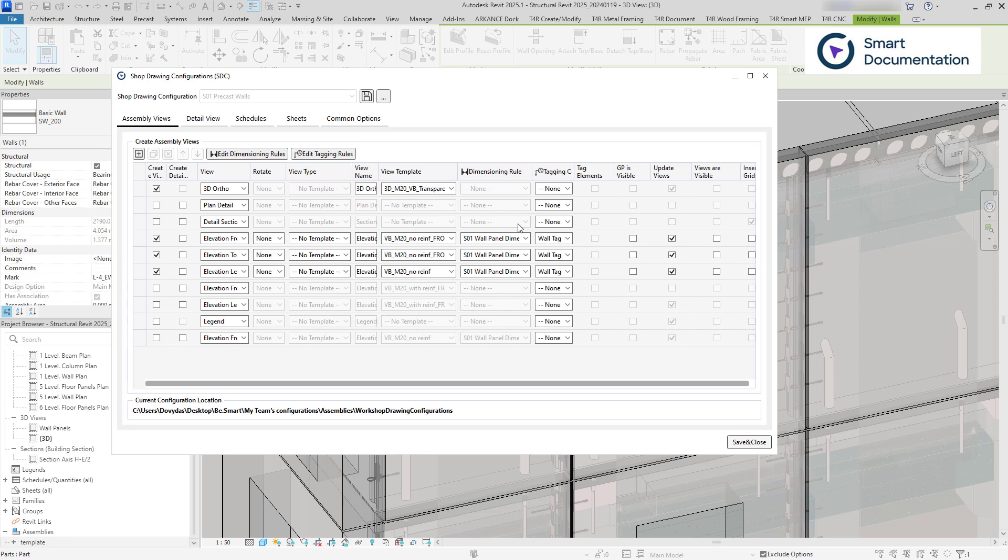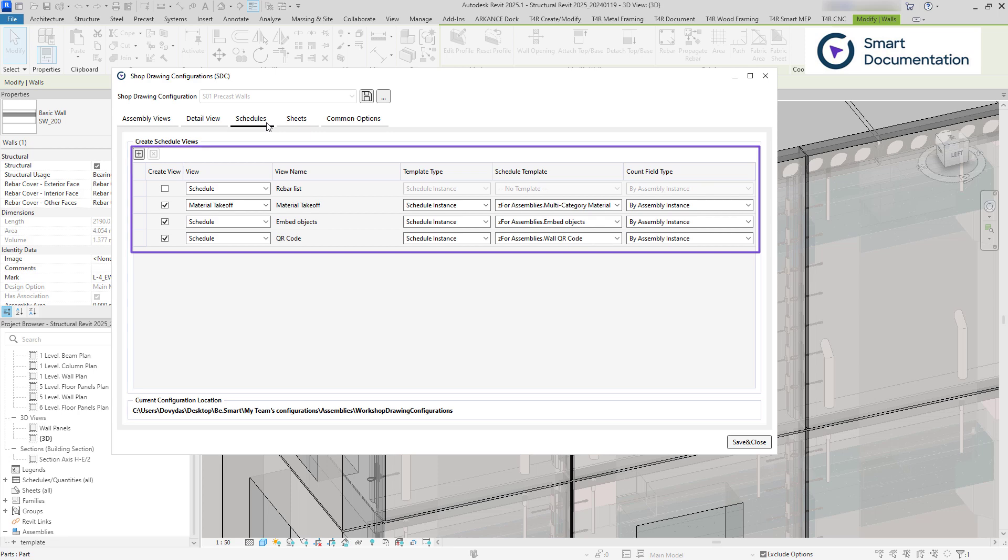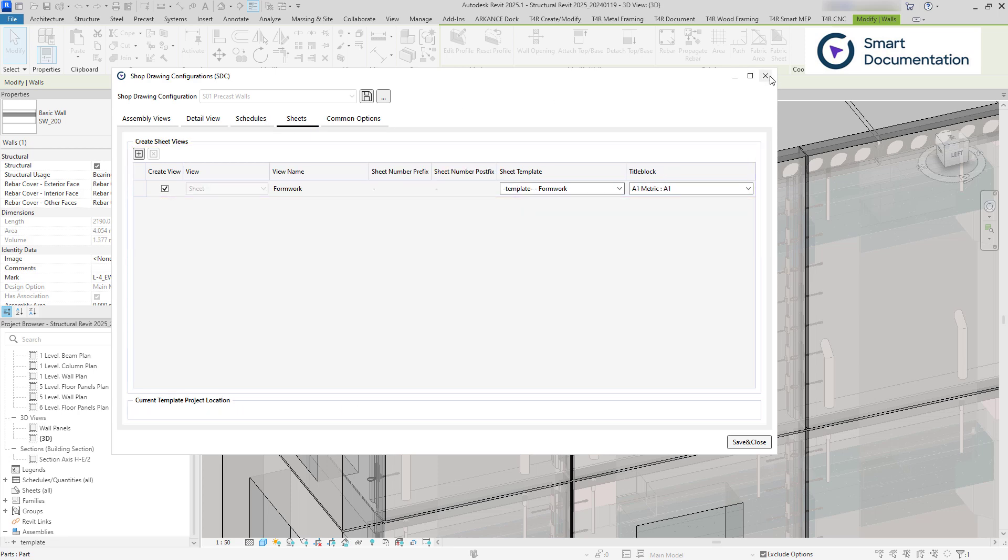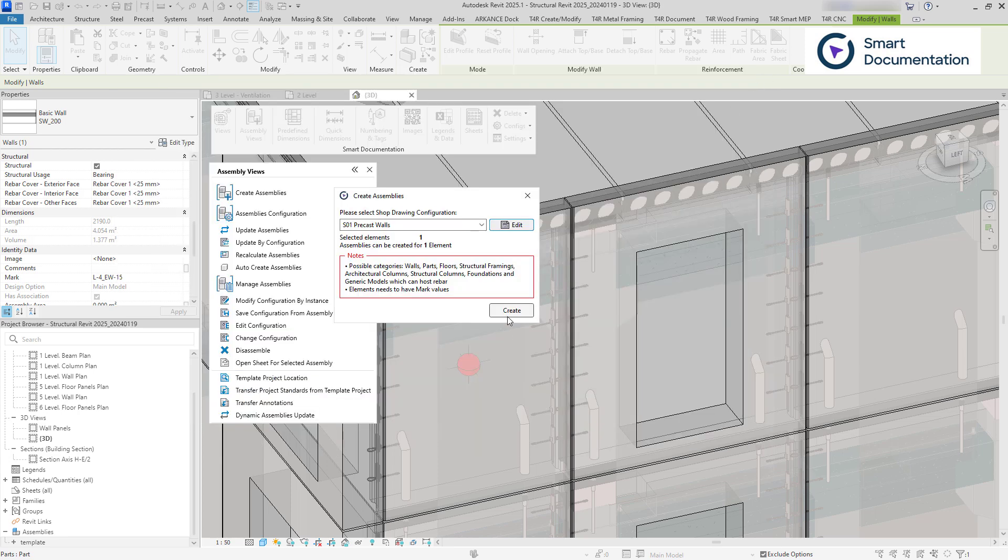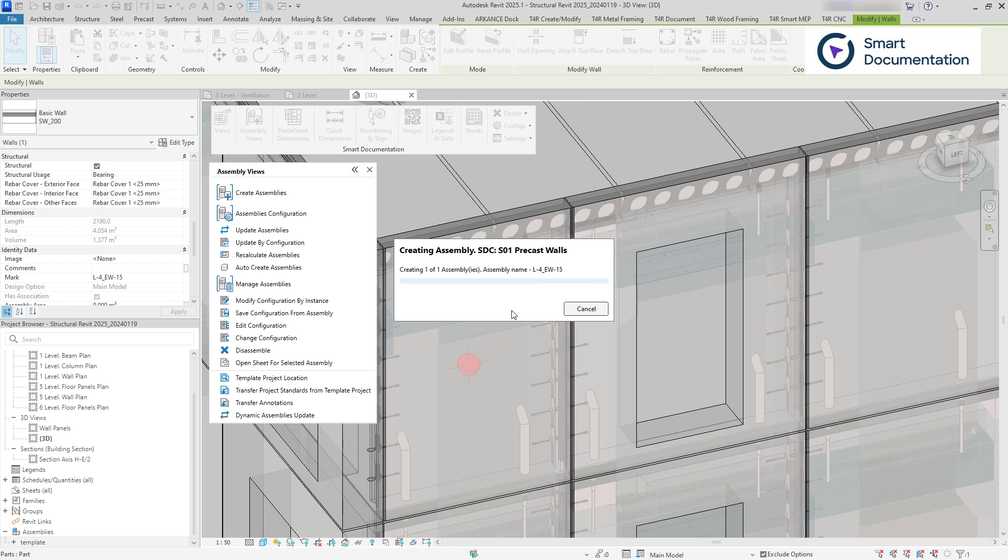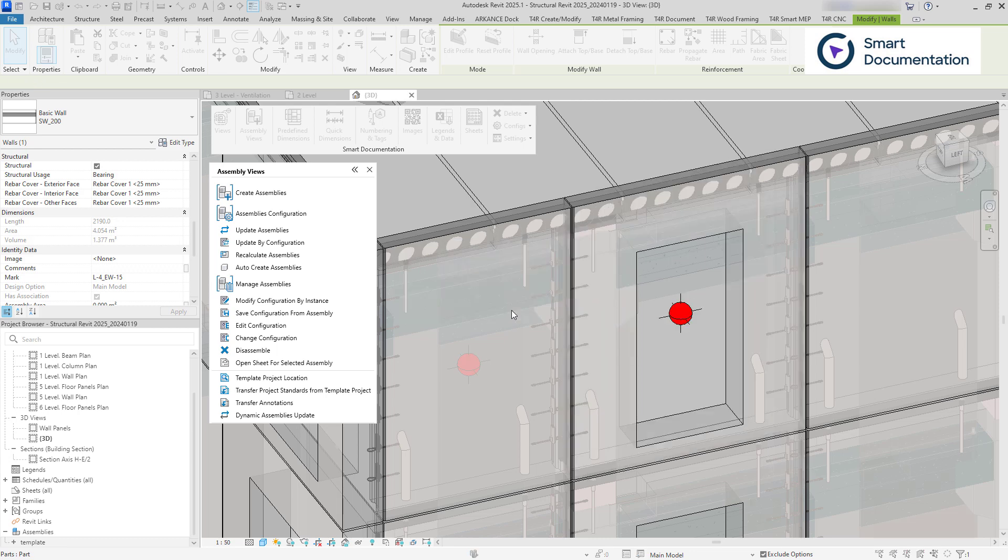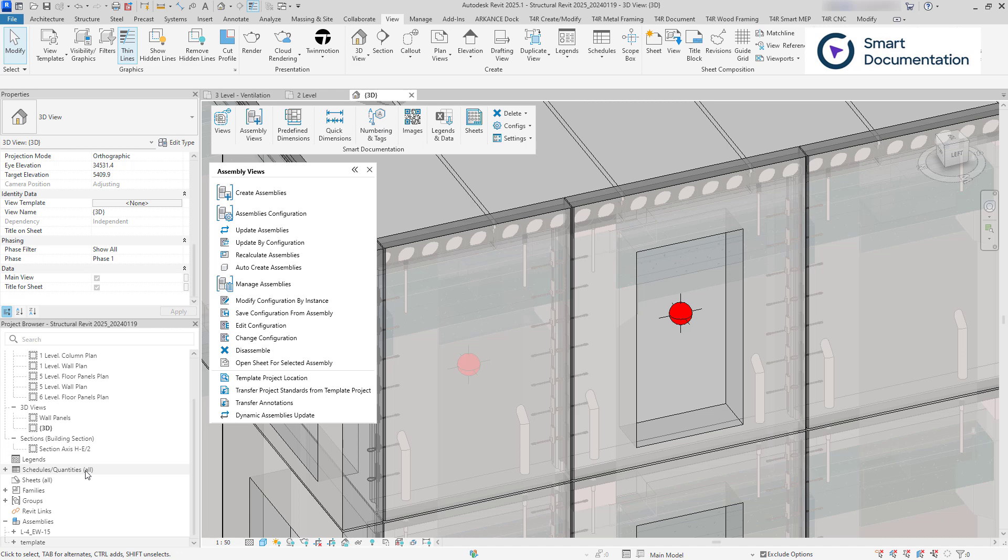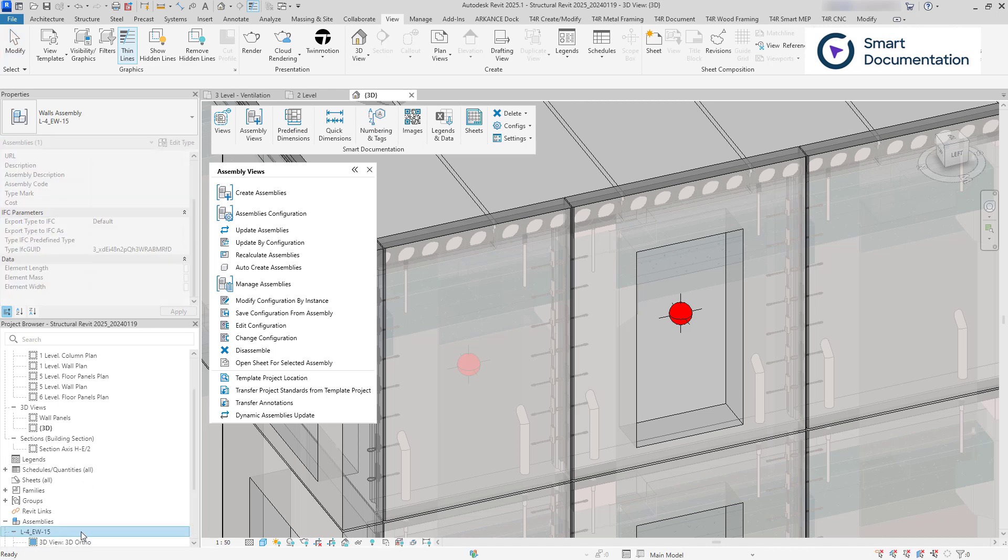You can also assign tagging and dimensioning configurations, as well as specify which schedules and sheets should be created. When running the configuration, it creates the assembly with all the hosted elements included. No manual input needed.